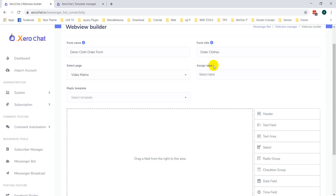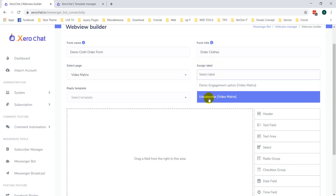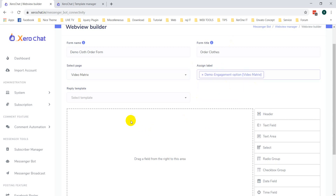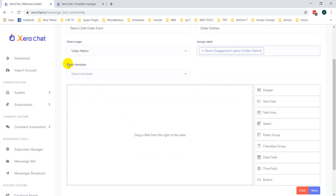Here you can see Assign Level. This level is for segmenting your subscribers. If anybody submits this specific form and you select a level here, they will be added into that level, which helps you segment your subscribers in the future.